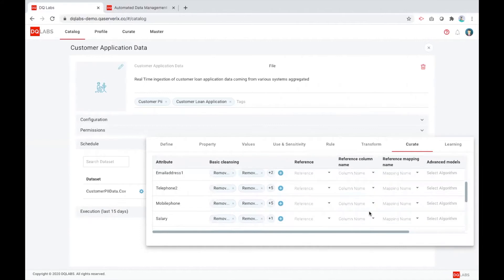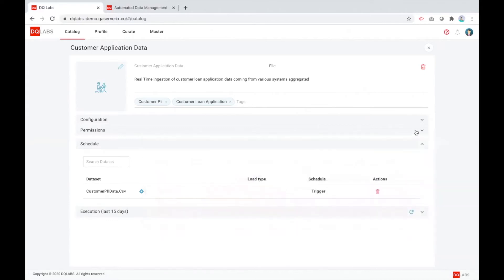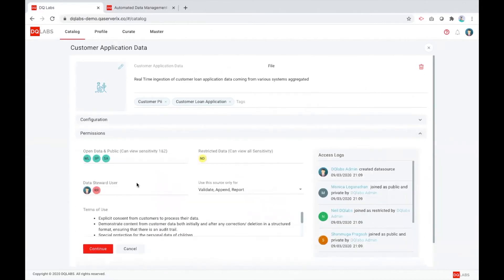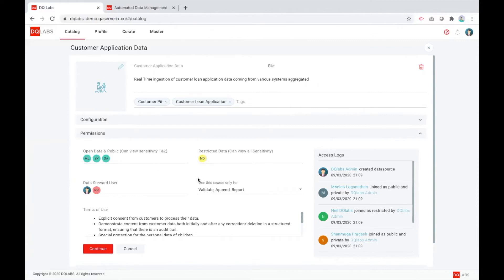Here is an example of how we are doing this governance based on the sensitivity I just showed you. You can define users at different sensitivity levels based on what they can see and what they can have access to.